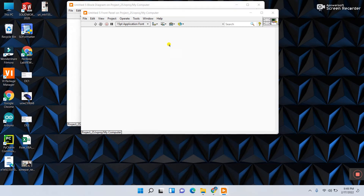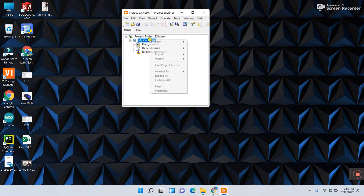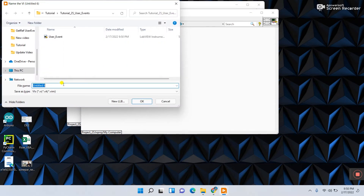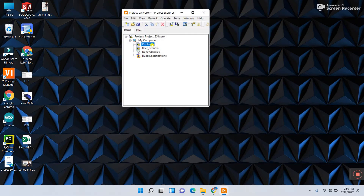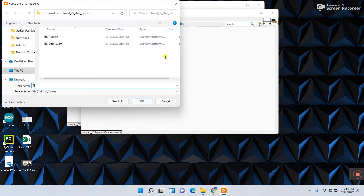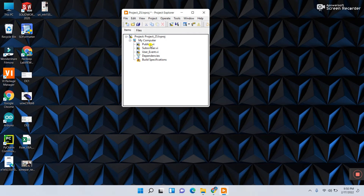Save this first VI and name it 'user_event,' then click OK and close it. Next, right-click and click 'New VI,' save it and name it 'publish.' Close that one. The last one we need to create is the subscriber VI — save it and name it 'subscriber,' then click OK and close it. Now we have three VIs: publish, subscriber, and user event.